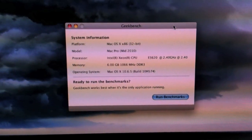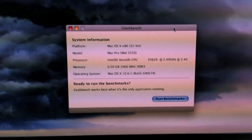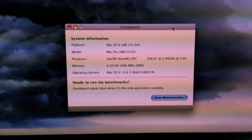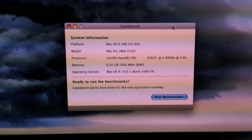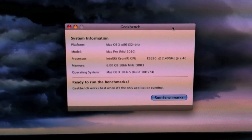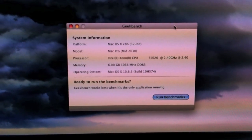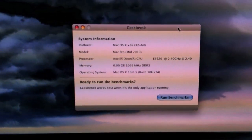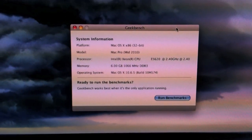And it's two Intel Xeon Westmere CPUs at 2.4 GHz, six gigabytes of DDR3 memory, and it's running the just released newest version of Mac OS X 10.6.5.